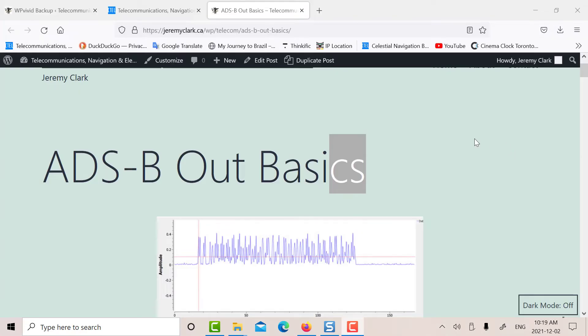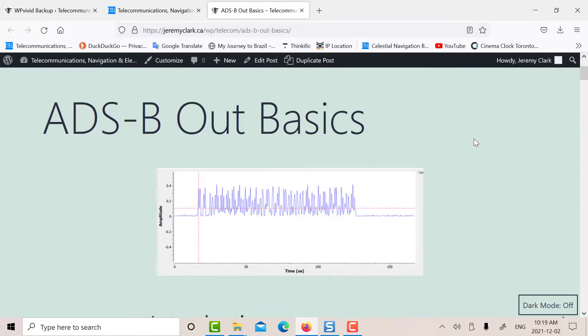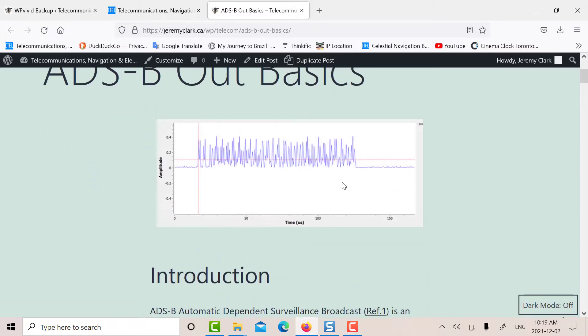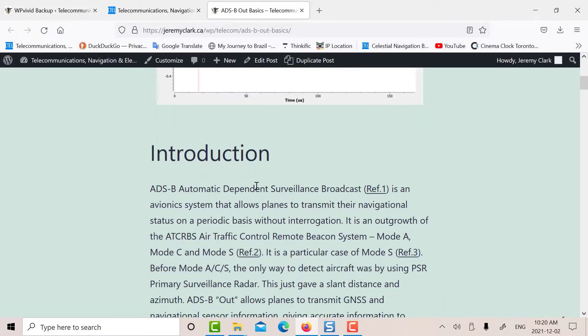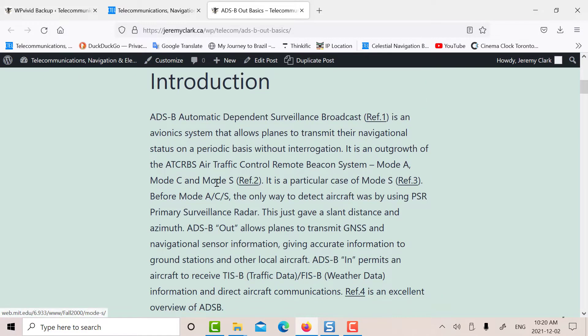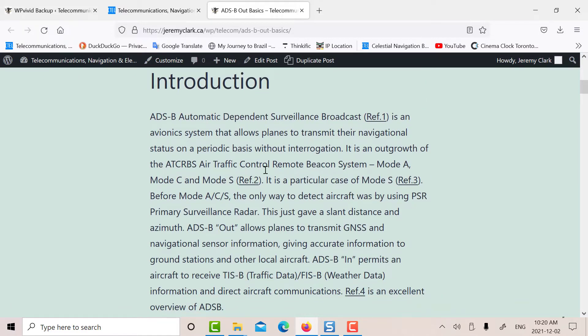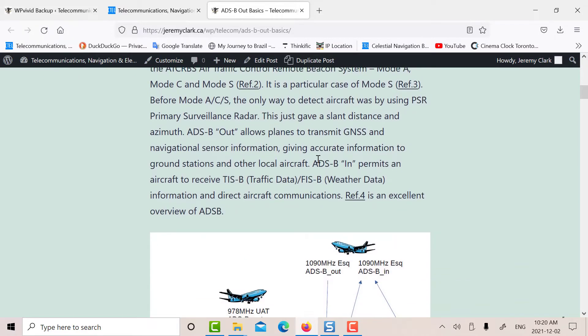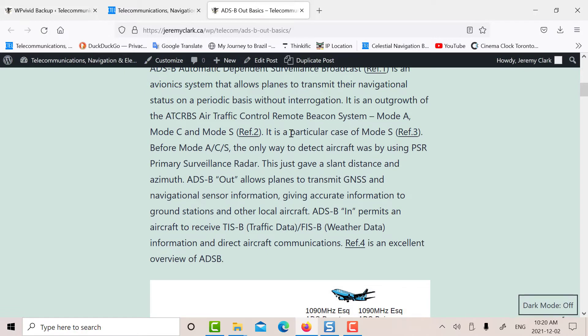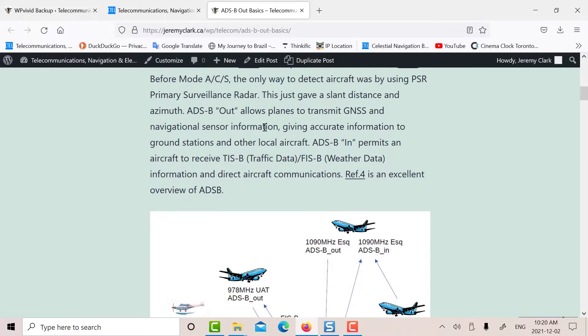So I'm just looking at the blog post here. The blog post for ADS-B out has basically the structure. There's a 112-bit or 120 microsecond packet from ADS-B out. I have a brief introduction here about ADS-B, where it came from. It came out of ATC-RBS mode A, mode C, and mode S.